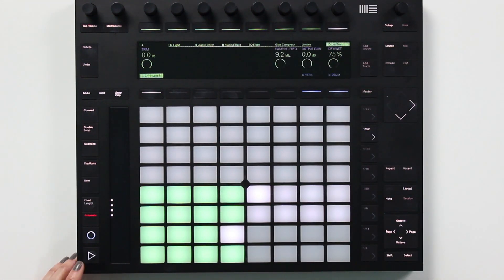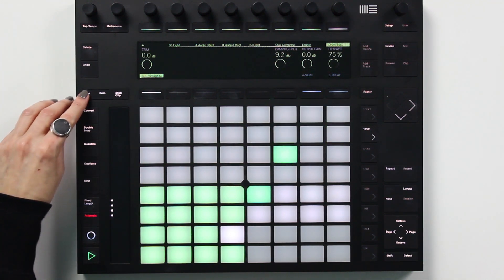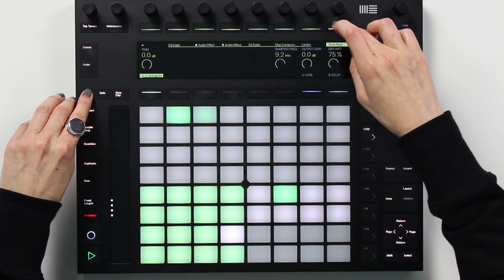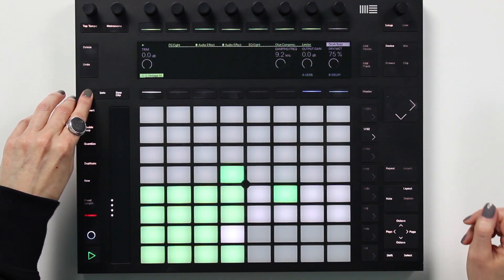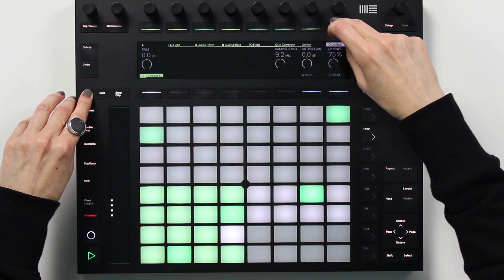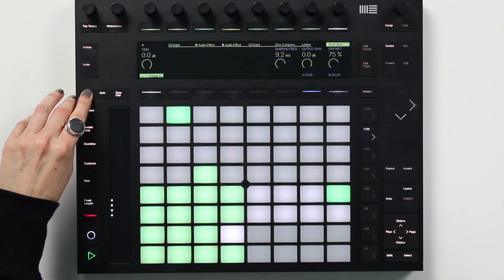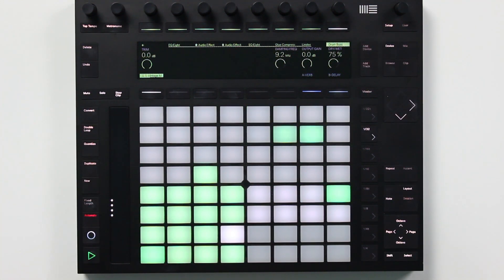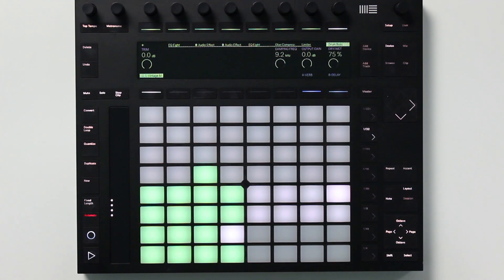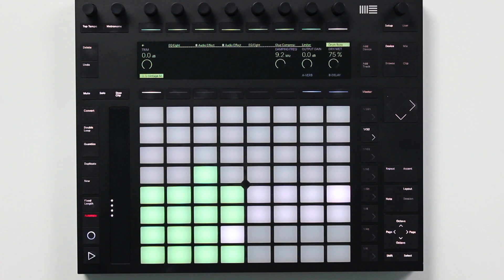Now let's listen to the before and after — pretty big difference. If you want to learn more about working with the new devices in Live 10, be sure to check out our advanced music production course.